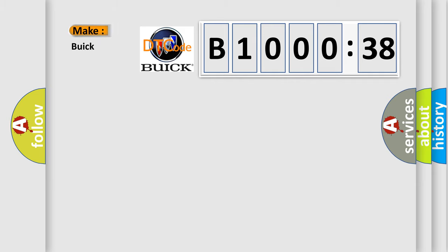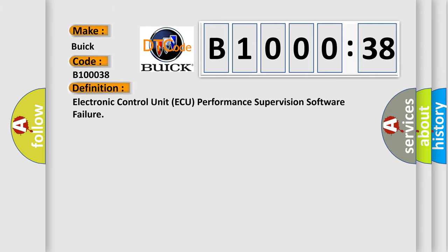So, what does the diagnostic trouble code B100038 interpret specifically for Buick car manufacturers? The basic definition is electronic control unit AQ performance supervision software failure.